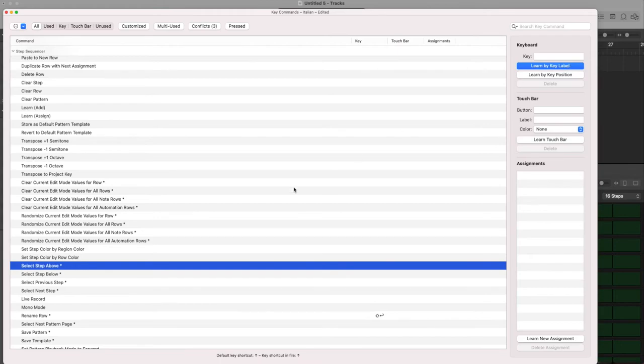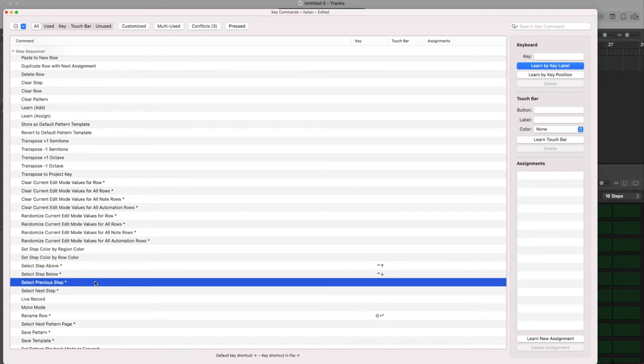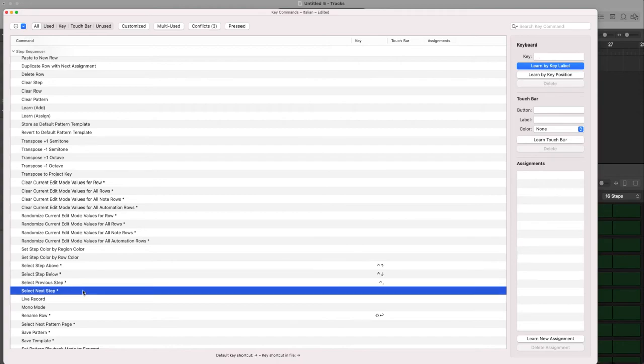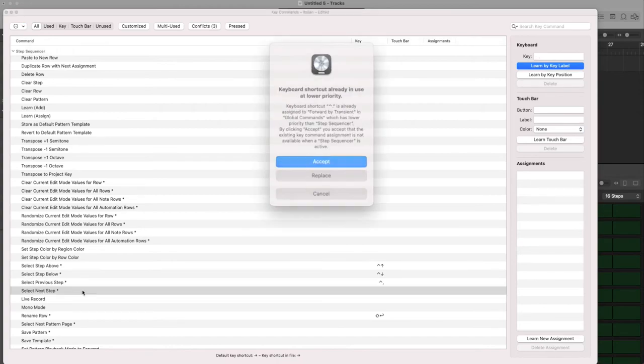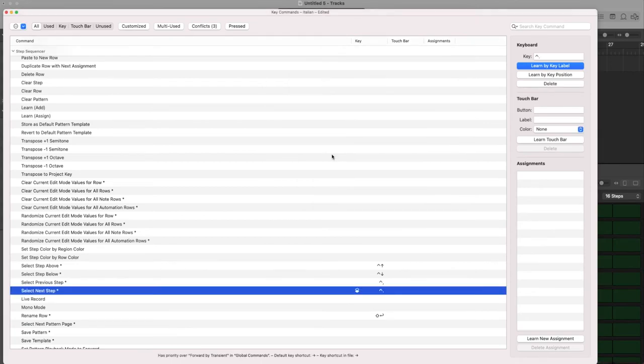For example Control Up, here Control Down, previous step Control comma, next step Control dot. Already in use, I don't care, so I like it, okay I can close it.